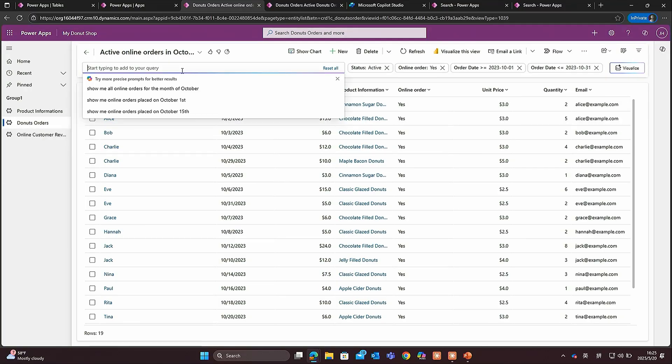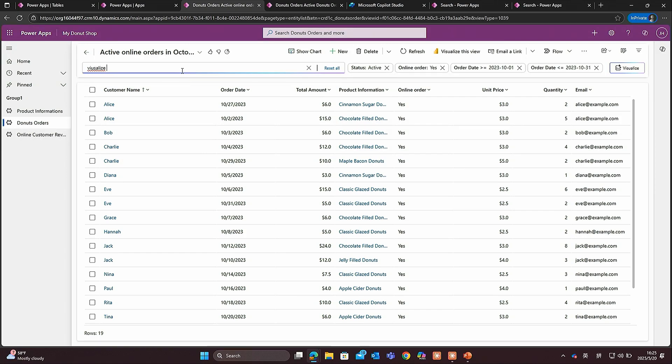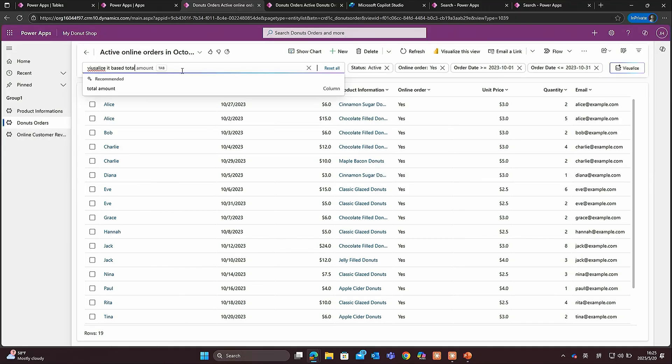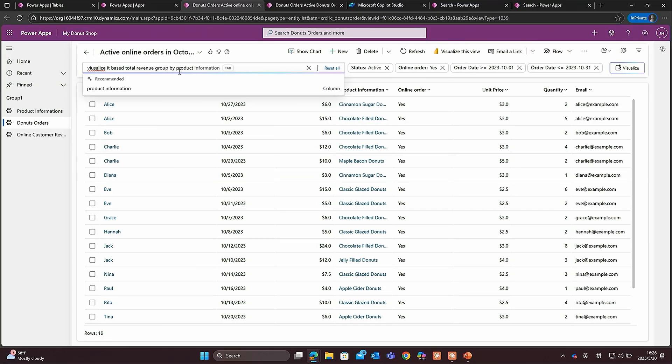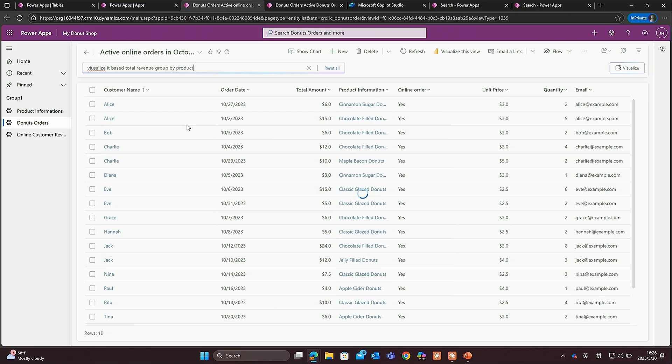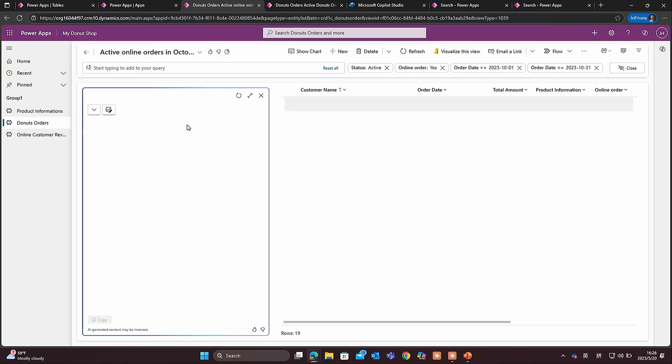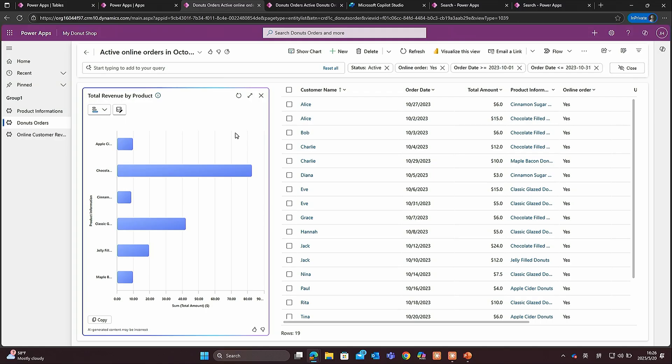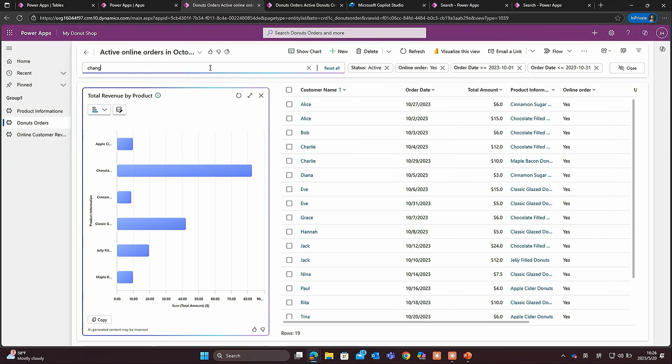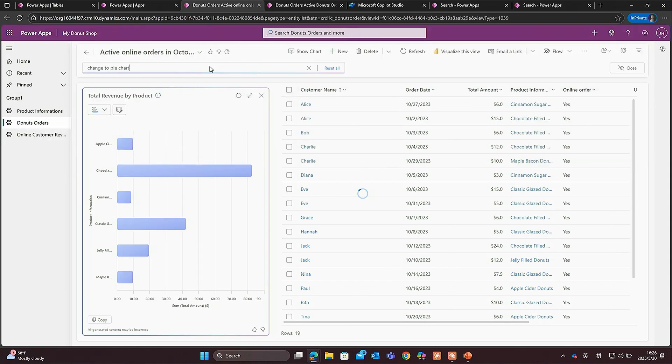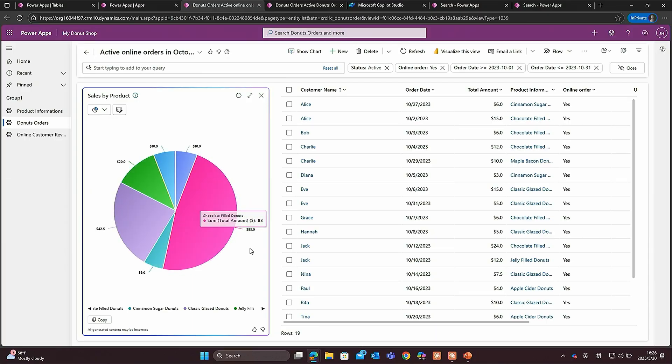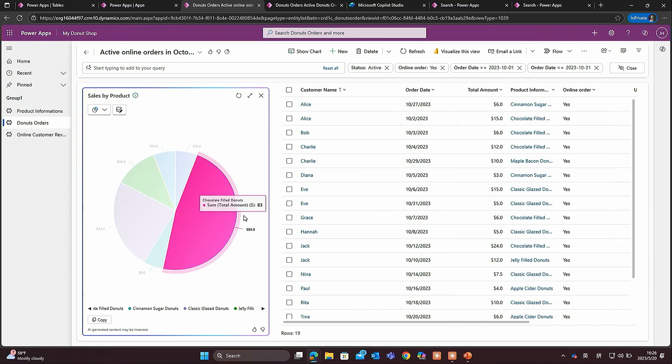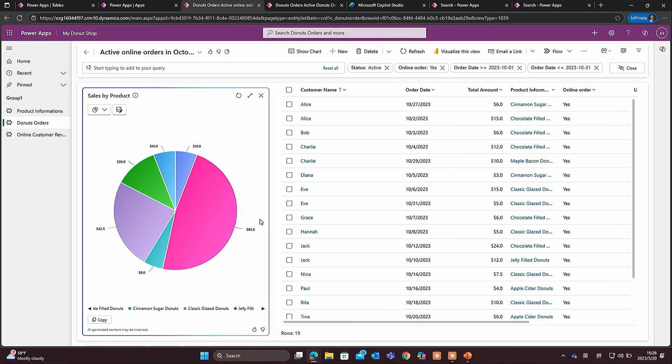You can do some visualization on top of it. For example, visualize it based on total revenue grouped by product. After I apply the filter, I'm trying to visualize it to get some quick insight. If I want to see some distribution, I can just ask to change to pie chart. It changes to pie chart, and it can tell me chocolate-filled donut plays a dominant role in the online order in October. It takes about nearly 50% of the contribution.